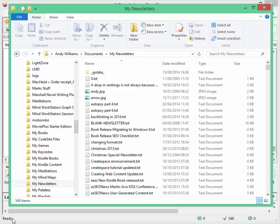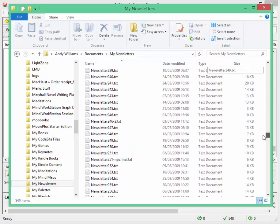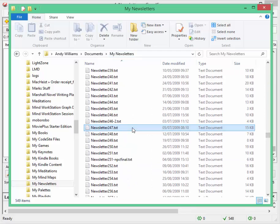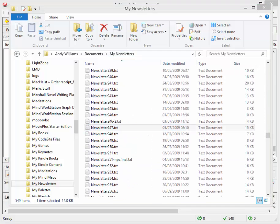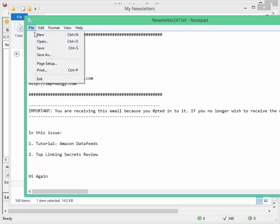This is on my C drive, my newsletters. What I'm going to do is I'm going to open, let's open 247. And all I'm going to do is I'm going to make a small change. Let's say I'm going to add in another one of those there and another one of those there. And then save it.